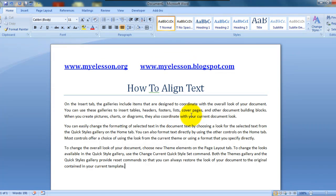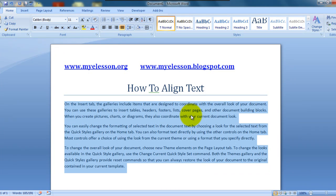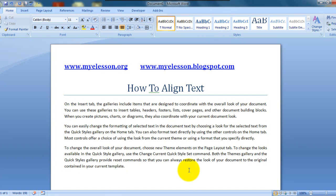So this is called justify alignment, and you can even do it using the keyboard shortcut which is Control J. That's it — see, isn't it looking clean?